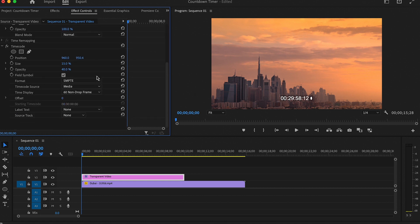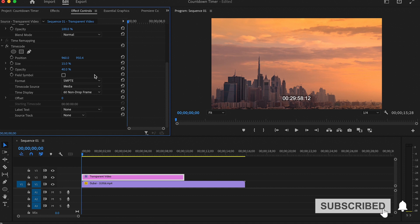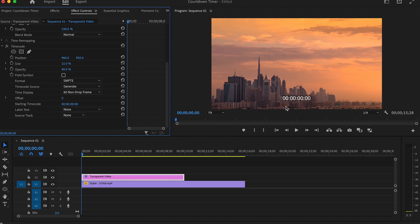First thing to do is to click on the field symbol box to remove that dot. Now make sure the format is set to SMPTE. Now go to Timecode Source and set it to Generate. That's going to start the timer from the beginning. And now Time Display should be set to whatever frame rate your video is, so I will set it to 30.